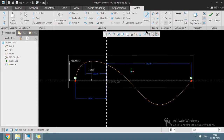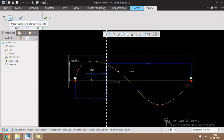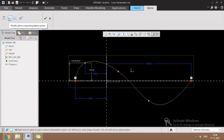If you double-click on the spline's interpolation point, there are a number of methods to control the spline. By default, we created a spline through the modify spline using interpolation point method. By using this interpolation point changing method we can modify the shape of the spline.